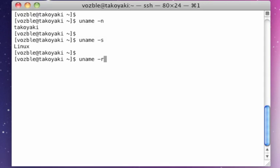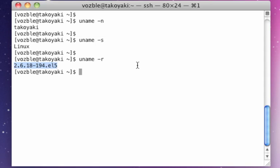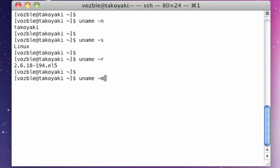uname -r shows you the operating system release, and uname -m shows you the machine or hardware type.